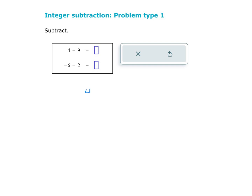We start out with 5 minus 9. The first thing we need to do is identify which numbers are positive and which numbers are negative. Because 5 does not have a sign, we're going to assume that it's positive. And 9 also does not have a sign, so it will also be positive.